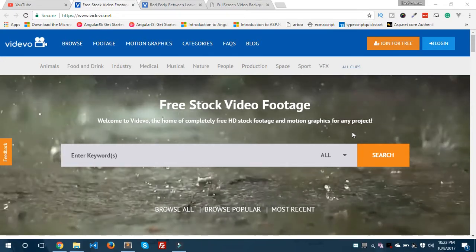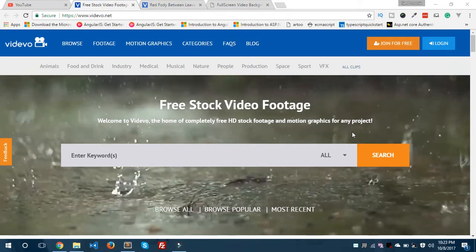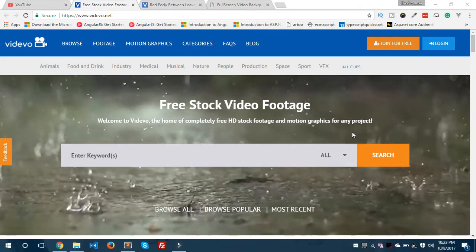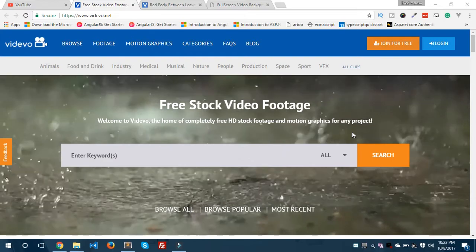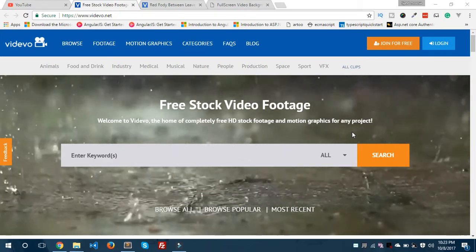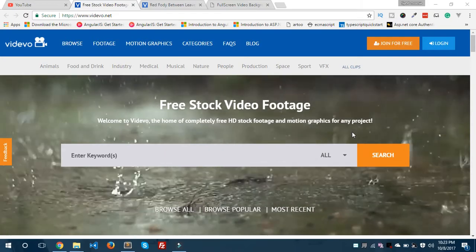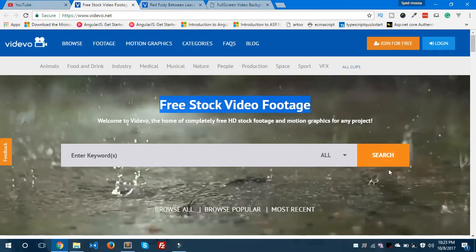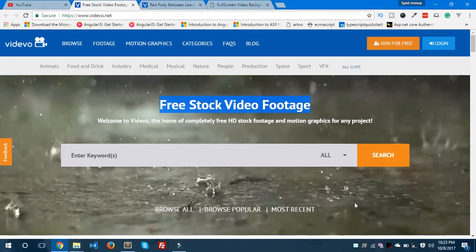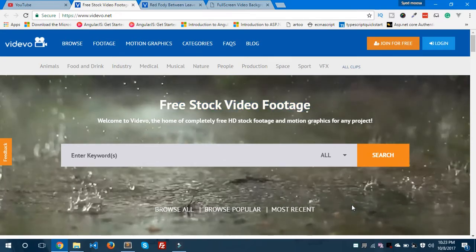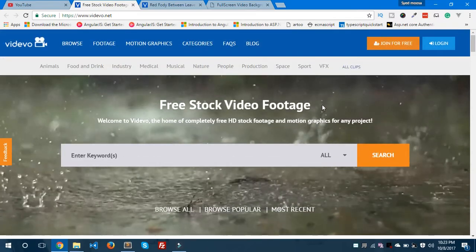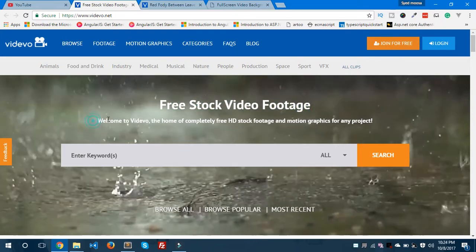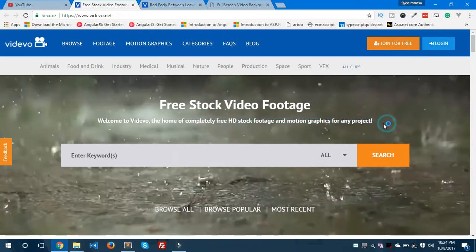Hello everybody, this is Syed Musa Kalim from epiCorp. Today I am going to show you how you can give a full screen video background using HTML and CSS3. As you can see on this website, the video is playing in the background, and the text, buttons, and other things are appearing on top of this video. We'll create a similar video background to this website.